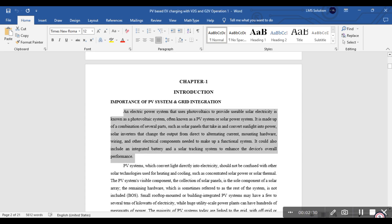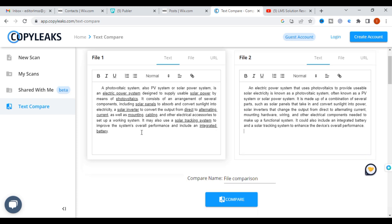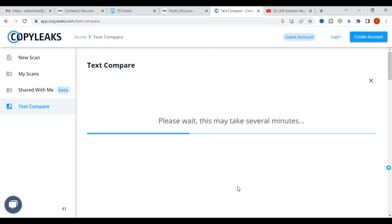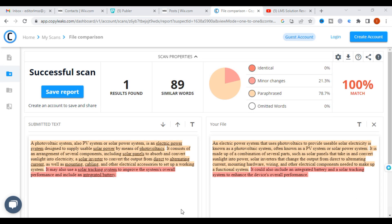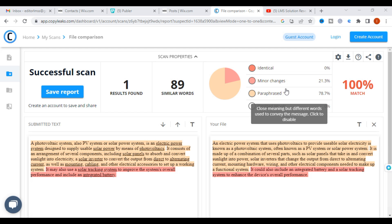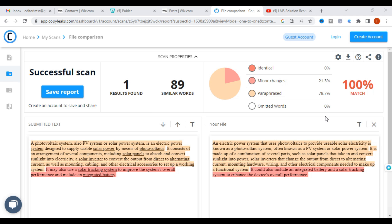So the same content has been paraphrased. Let us see how Copy Leaks generates a report by comparing the two contents. It will take several minutes — just wait. You can see the results: under percentage match, the same content was repeated. It clearly shows how much the content is paraphrased — 21.3% was changed.